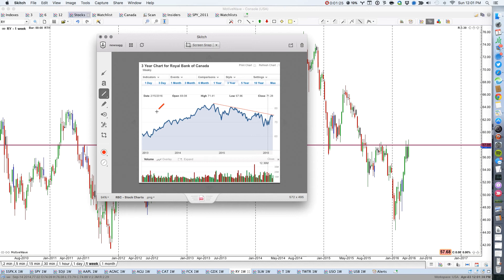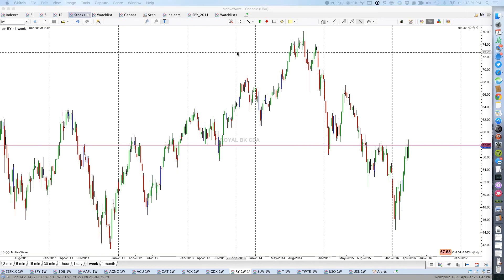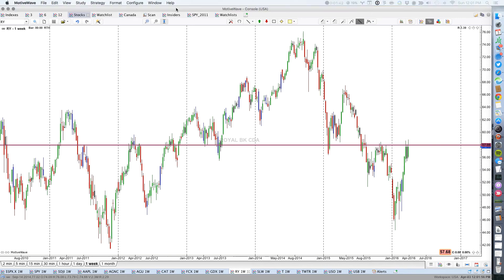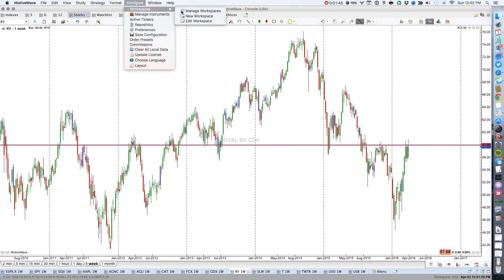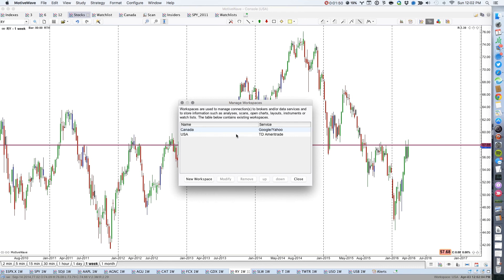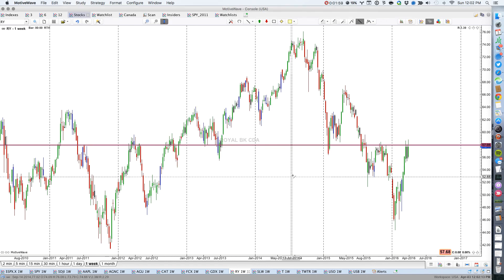So it's really not useful to look at Royal Bank in US dollars — you need to look at it in Canadian dollars. Now if your data feed can't give you prices from the Toronto Stock Exchange — and TD Ameritrade, which I use, can't do that — then you're going to have to create a different desktop. You go into 'Create Workspace,' create a new workspace. In my workspaces I've got one for the USA from TD Ameritrade where I trade, and another one for Canada where I get Google pricing.